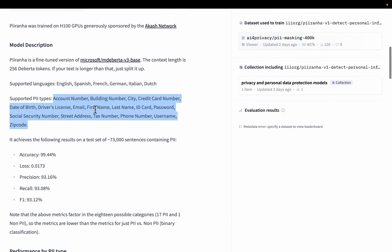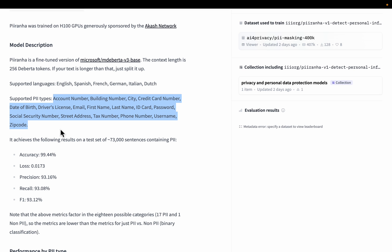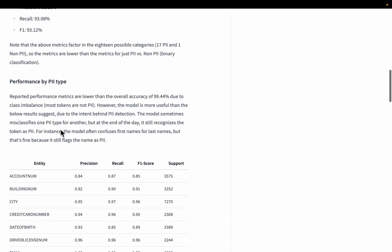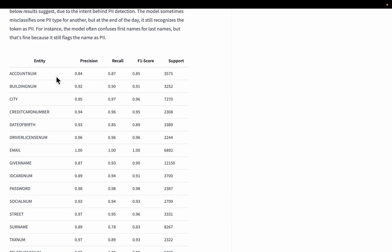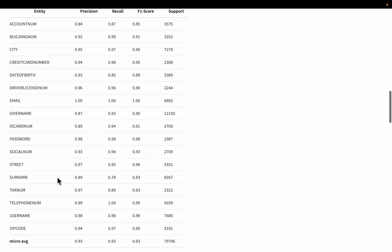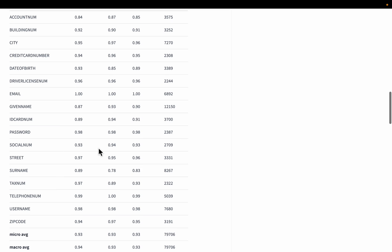So most of them are related to the address, the person details, the financial details, etc. As you can see from here. And then they also show us the model performance across those 17 categories as you can see from here. It is quite good.